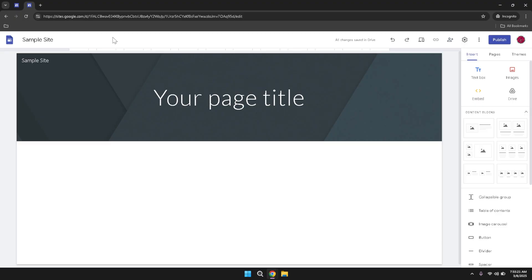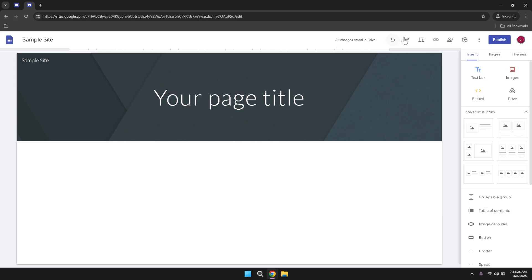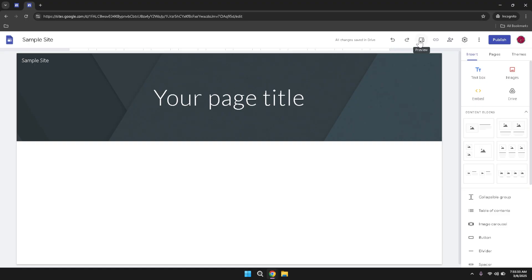On the top right corner of the interface, you'll find several useful tools designed to enhance your editing experience. The undo and redo buttons allow you to easily reverse or reinstate any recent changes you've made, providing flexibility as you experiment with different design elements. The preview option lets you see how your site will appear to visitors, helping you identify and fix any issues before publishing. Additionally, there's the copy site link feature, which generates a shareable link to your website, making it easy to distribute to others.